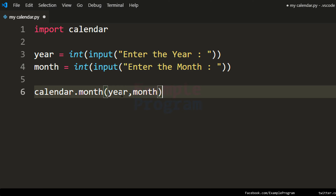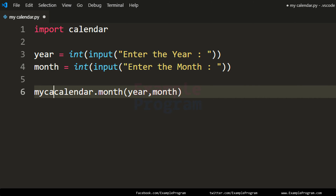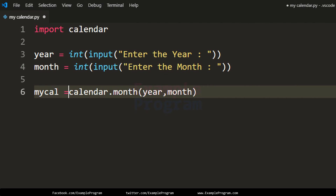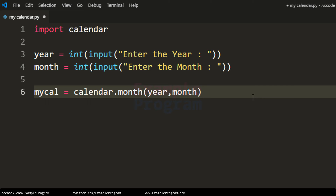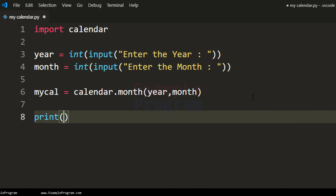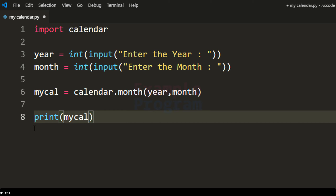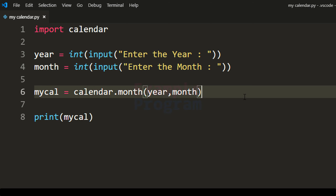We will store that return value in a variable called mycal — you can give it any name — and the last thing that we do is print that calendar. The value will be present in mycal and we will print it using the print function.